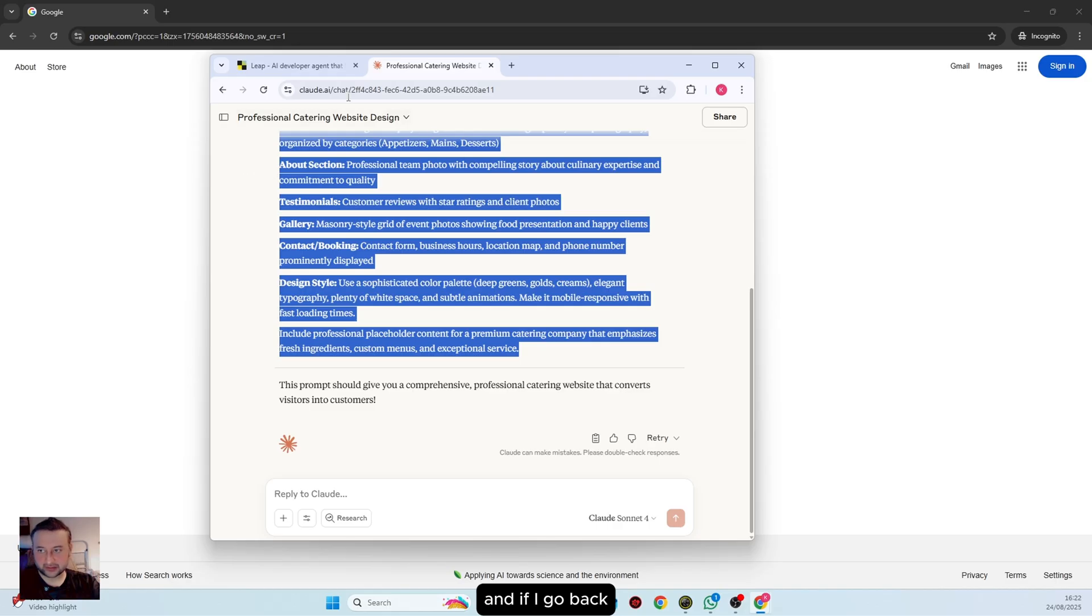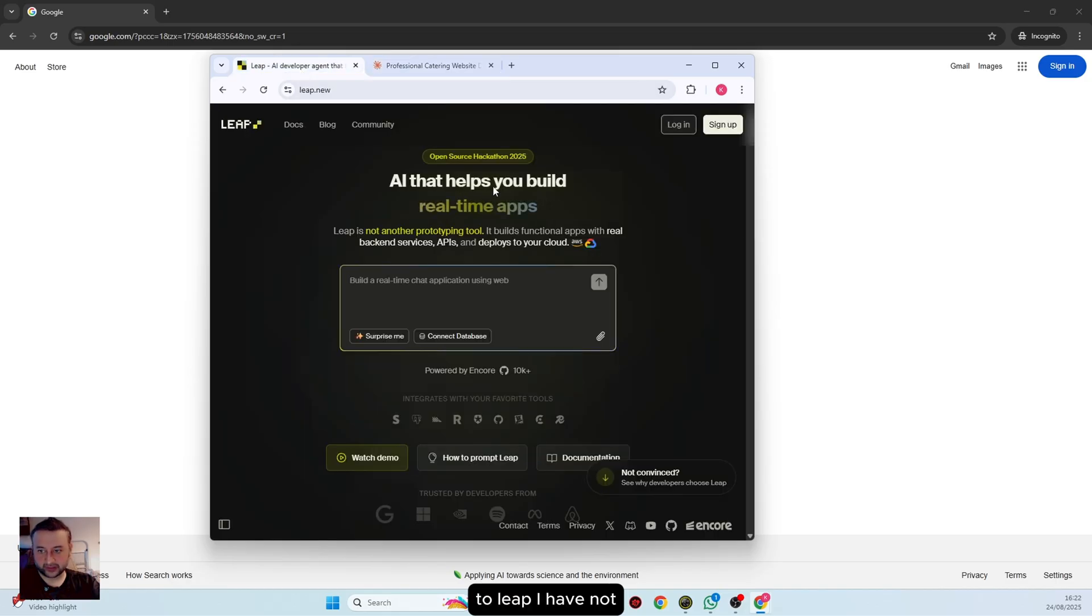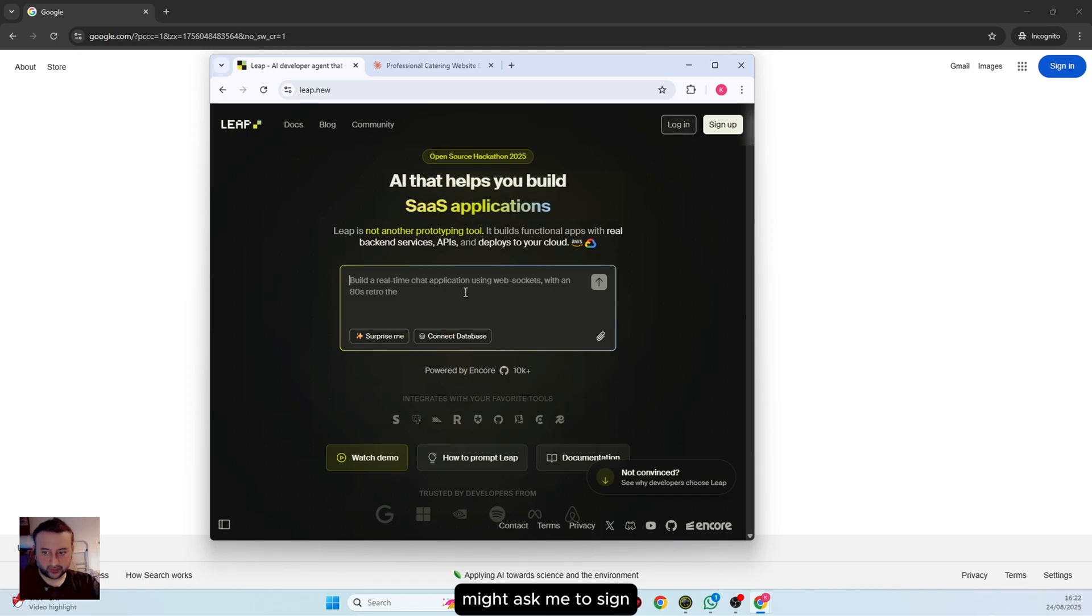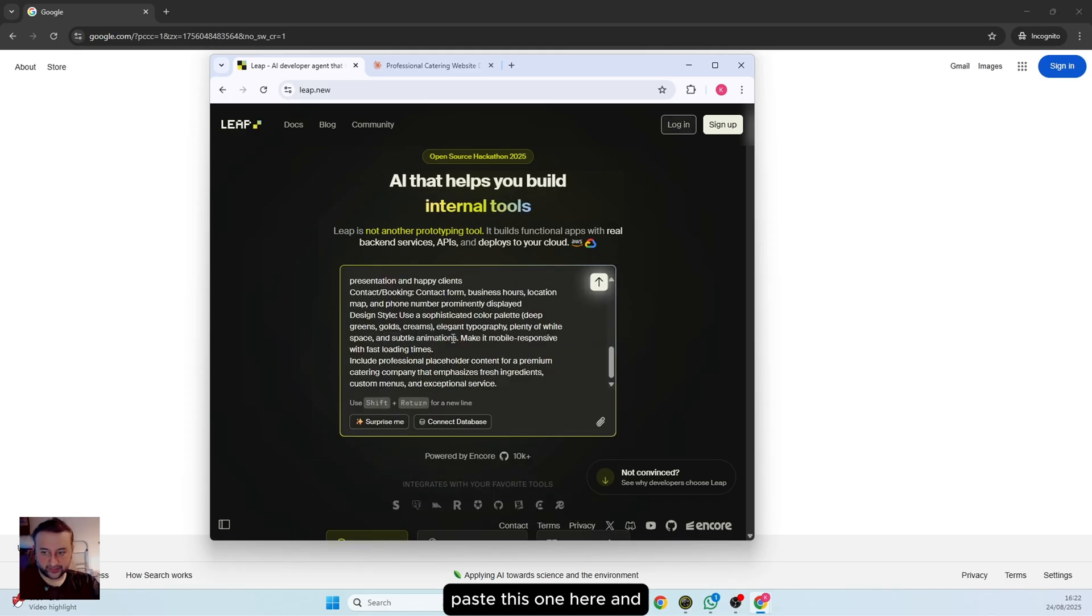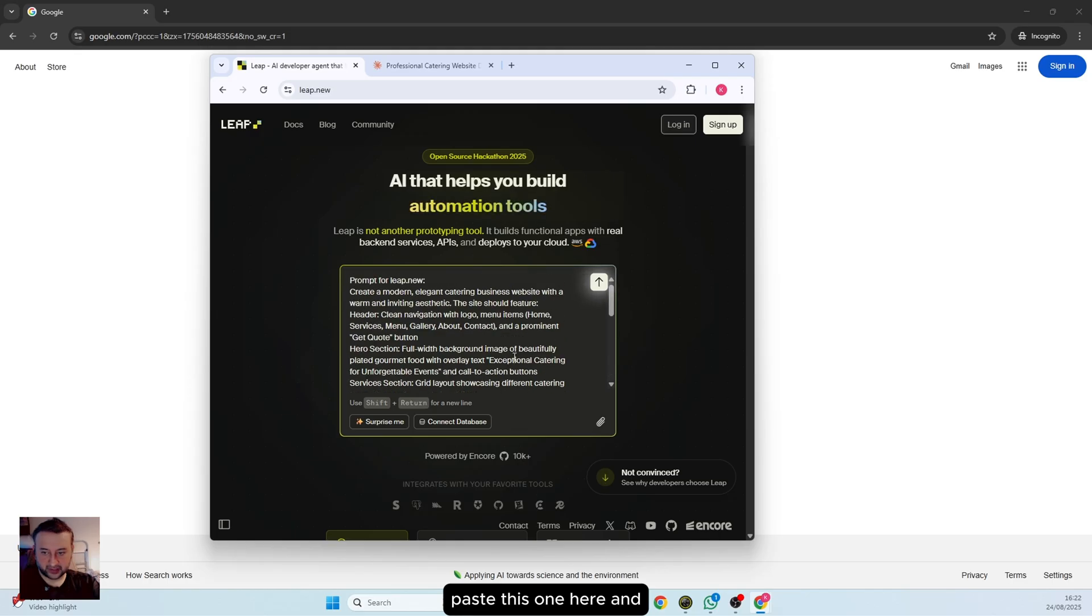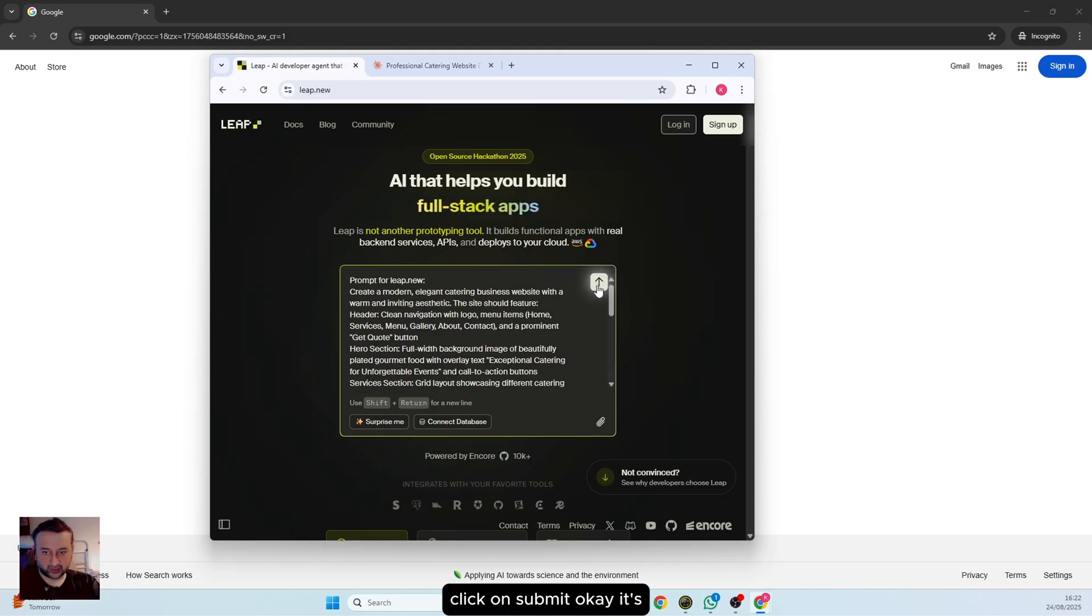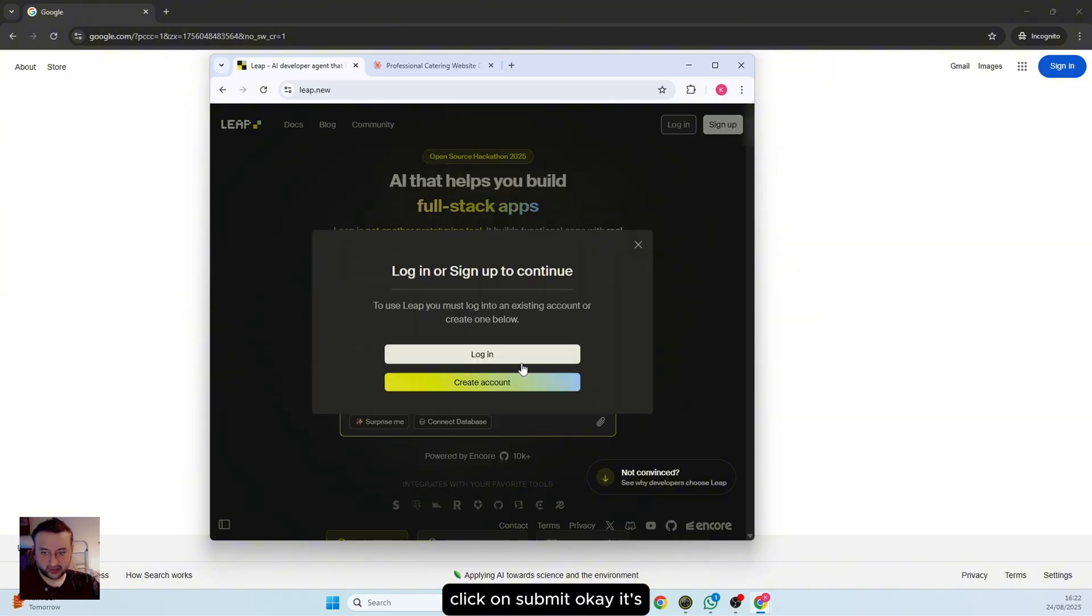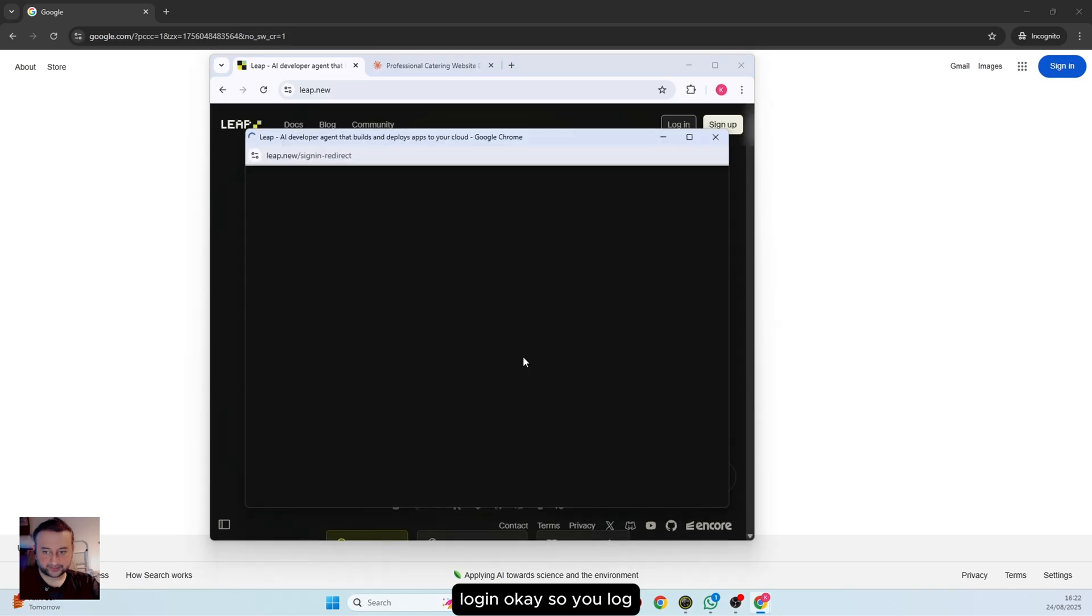I have not signed in yet, so it might ask me to sign up. I will paste this here and click submit. It's asking me to login, so I will click login.